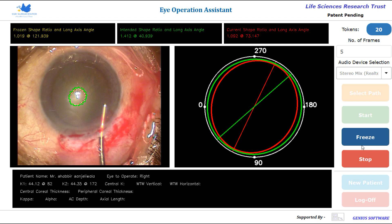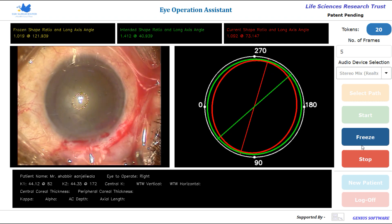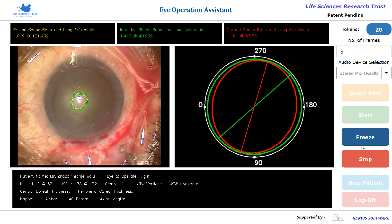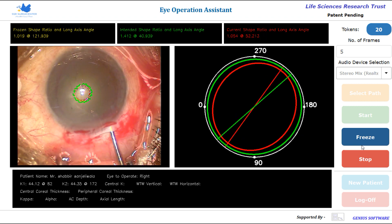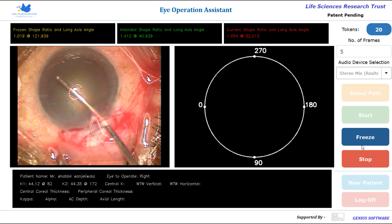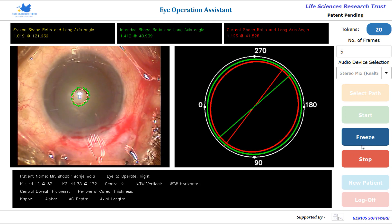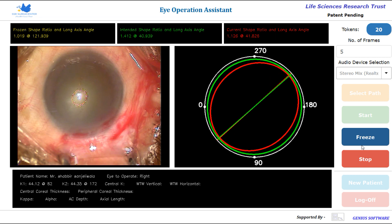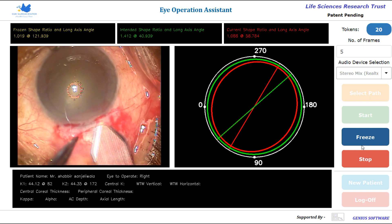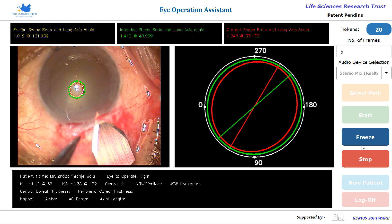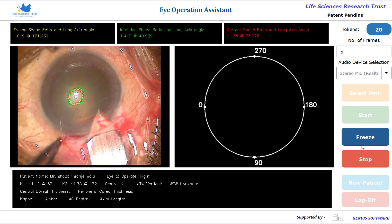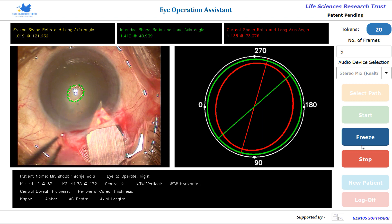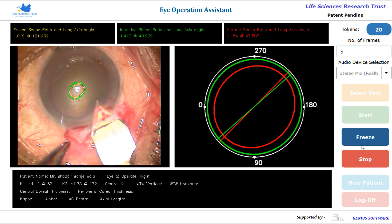Continuing software readings: Intended shape 1.41 at 40, current measurements 1.1 at 53, 1.05 at 52, 1.13 at 41, 1.09 at 51, 1.09 at 51, 1.09 at 58. Next cycle: Intended shape 1.41 at 40, current readings 1.04 at 33, 1.14 at 73, 1.09 at 45, 1.15 at 47.